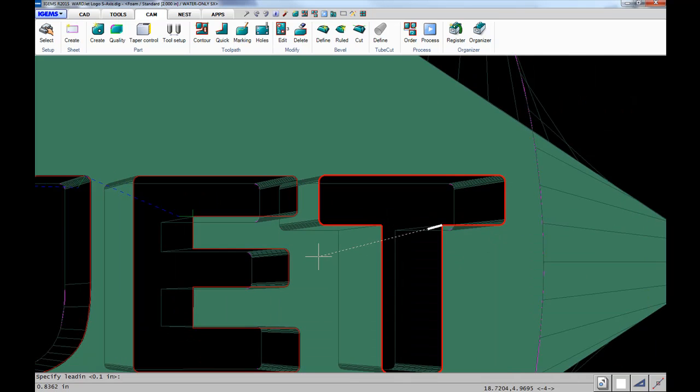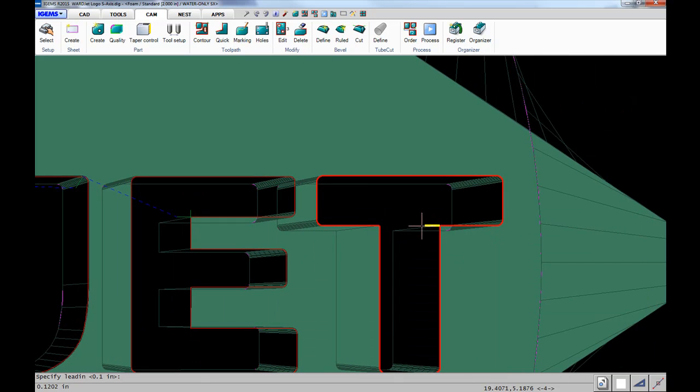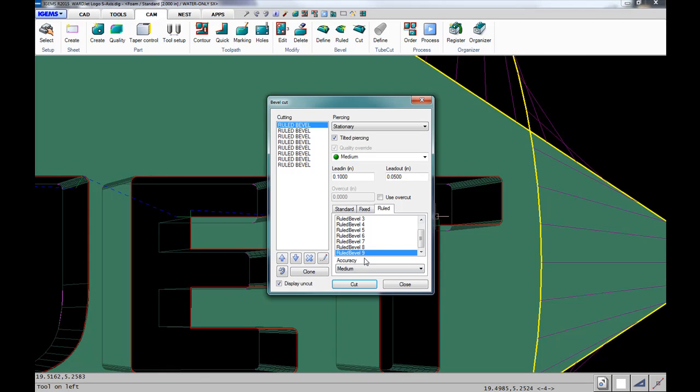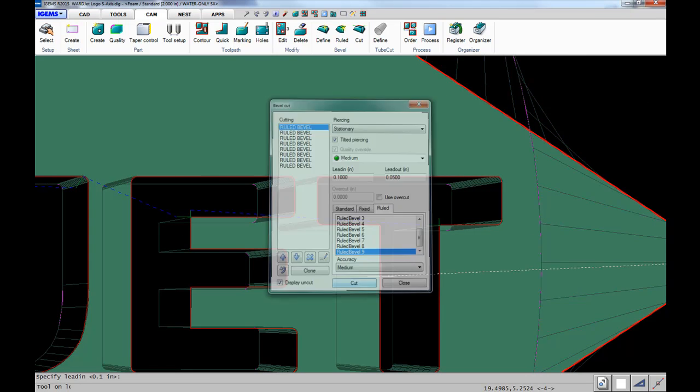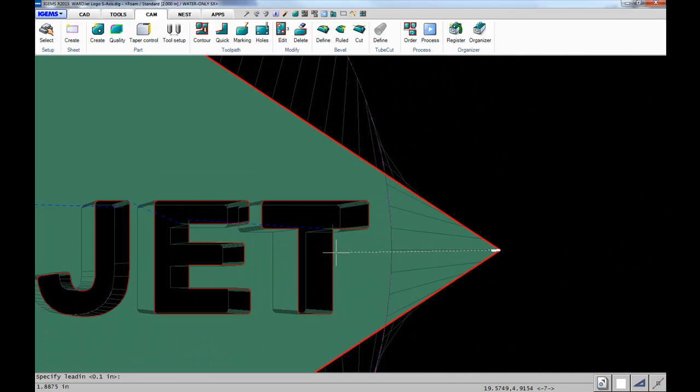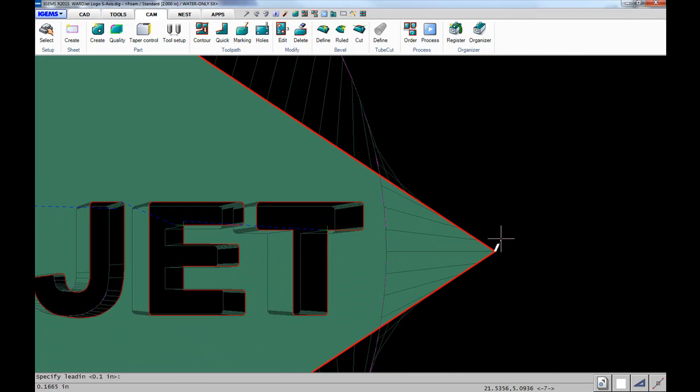For the final inside cut, we have the T - put that on the corner there. Then finally, the outside - put it on that corner there.